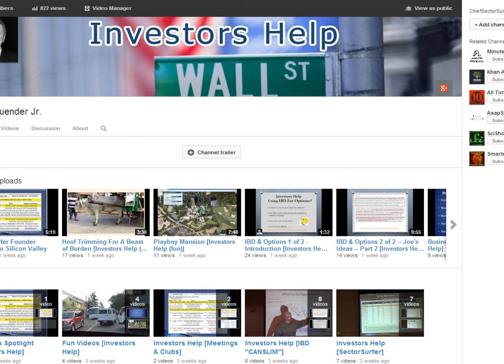In this final slide, I'd like to show you my Investors Help YouTube channel that's available for your use. We currently have about 17 or 18 videos that can be viewed by you. We have five individual playlists where videos are grouped by subject. We have seven videos available for our Sector Surfer users.